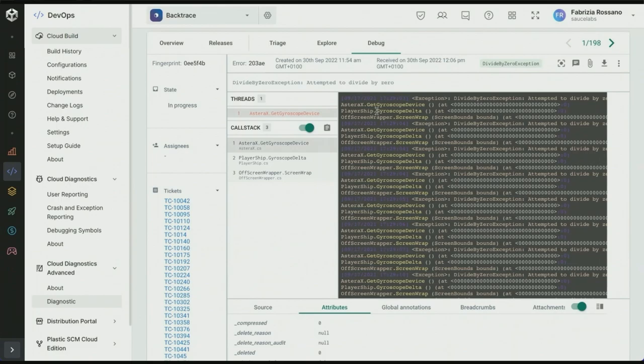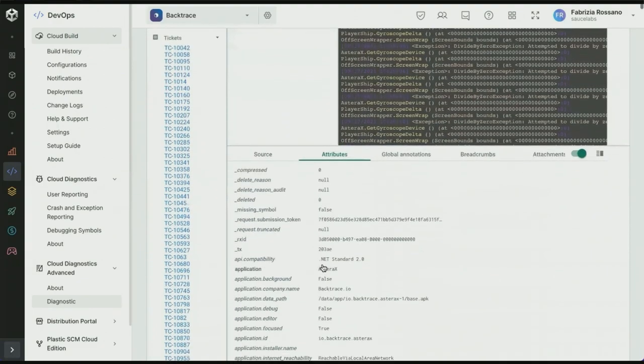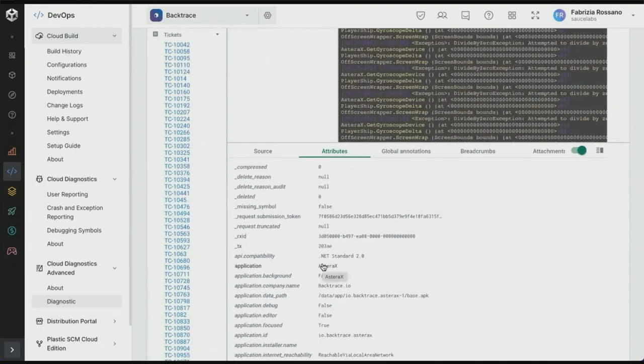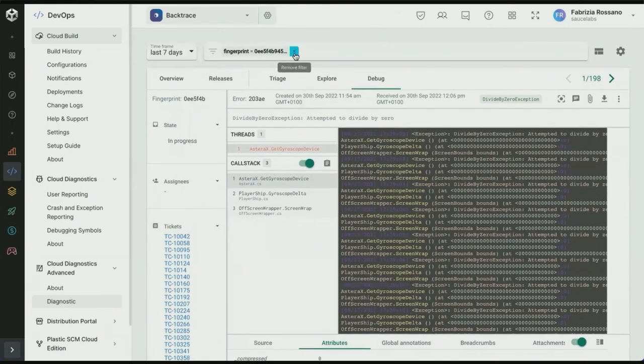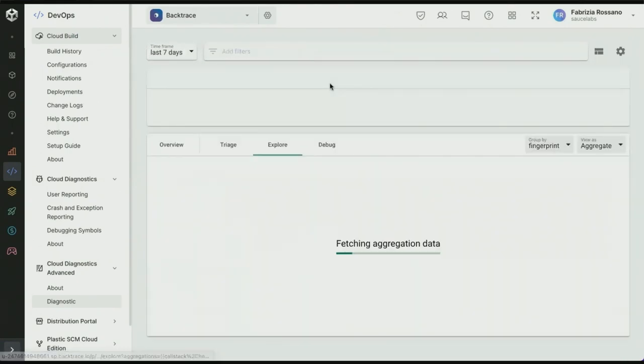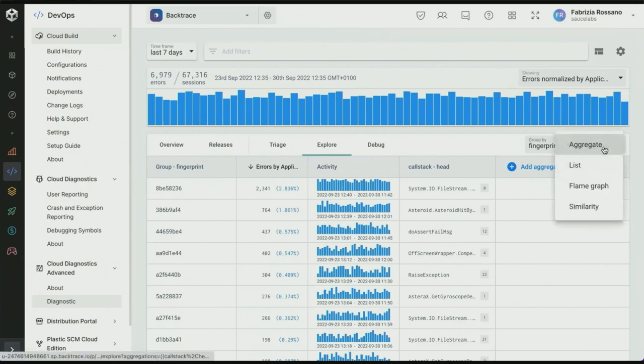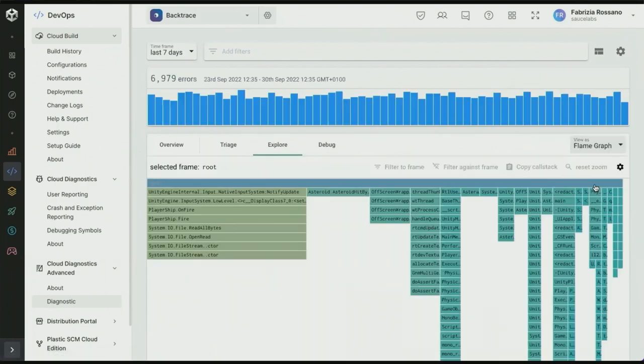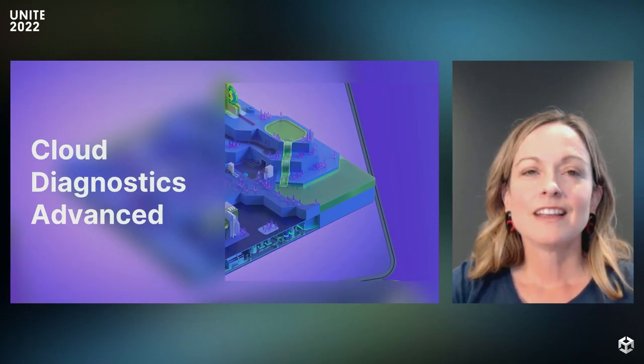You can also update your error fingerprint from the debug view, for example, changing the status or assign it to someone to solve it in Jira or other tools in your workflow. You can also customize the reports to contain extra data like attributes and breadcrumbs, which then can you view to get an even better understanding of exactly what's happening in the game at the time of the error. Last, in the explore tab, you can filter and create data visualization that suits your needs. You can switch to different data visualizations like the flame graph to better visualize pattern and bottlenecks. Cloud Diagnostics Advanced will be available as a self-serve product through Unity dashboards. Thank you.